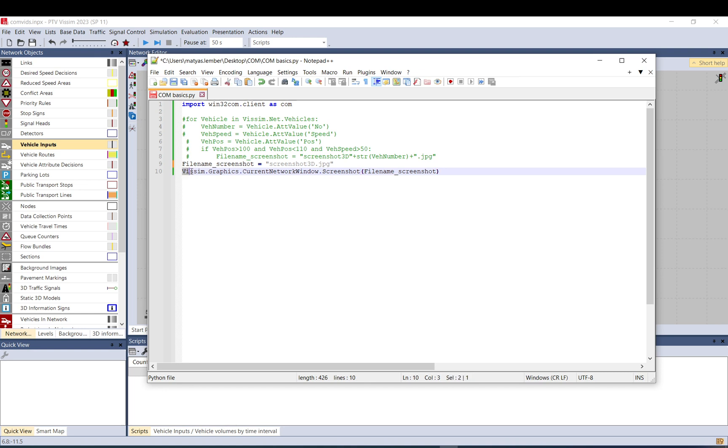You can name it the way you want. It can be anything. And these brackets tell that it's a string. It needs to be a string. And here it's Vissim.Graphics. So within Vissim, you have Graphics. Within Graphics, you have Core Network Window. Within that, you have the screenshot method. And for that, one input is necessary. That is the filename, basically.